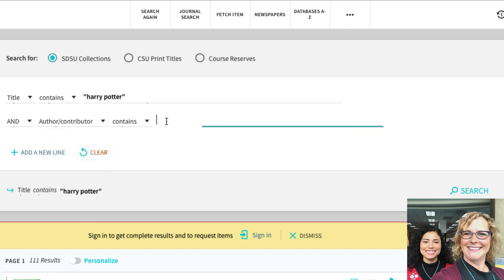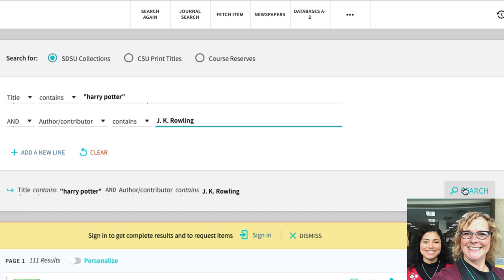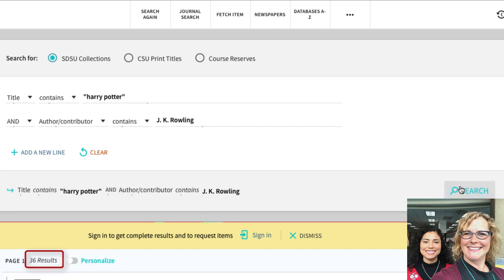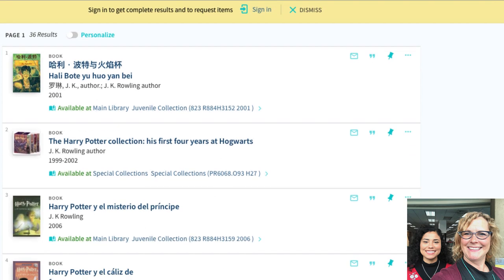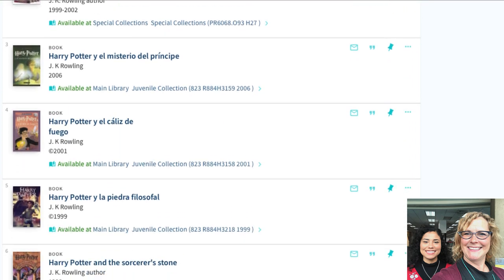So it's only searching through the titles of the book or it's only searching through the list of authors of the books for those resources. And there you go. Nice. There's so many resources available in the library that it's really helpful to narrow down your search as much as you can.